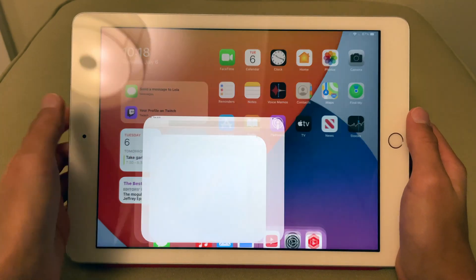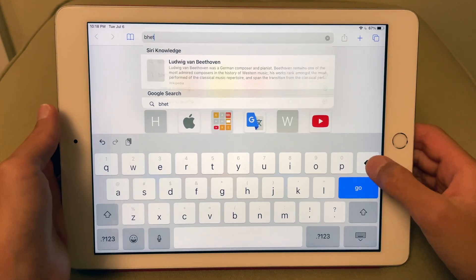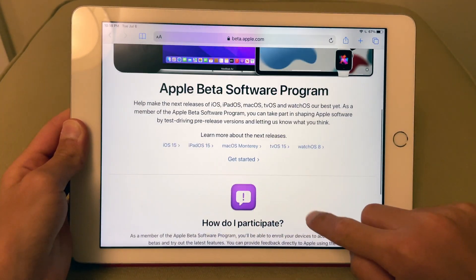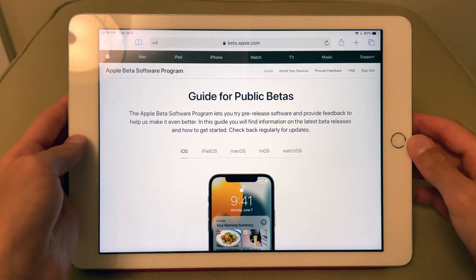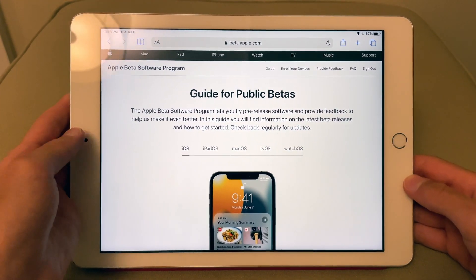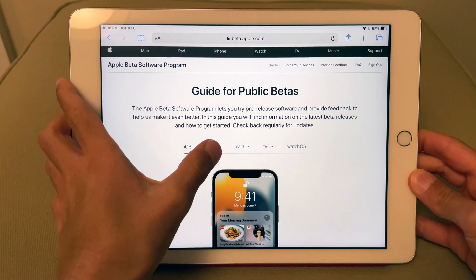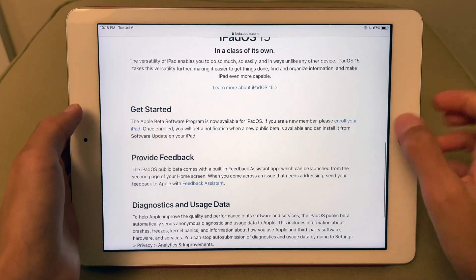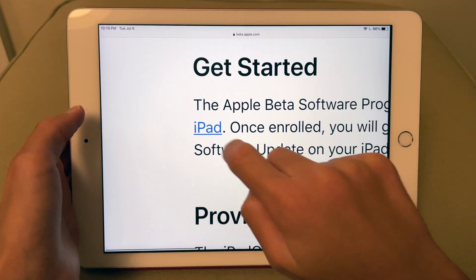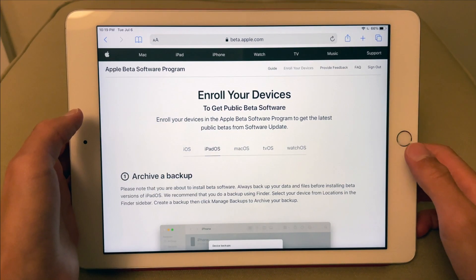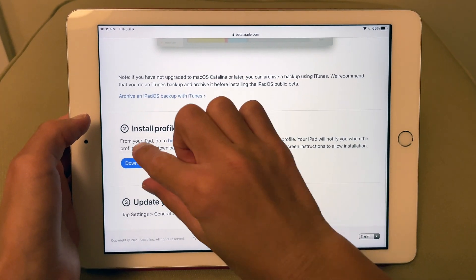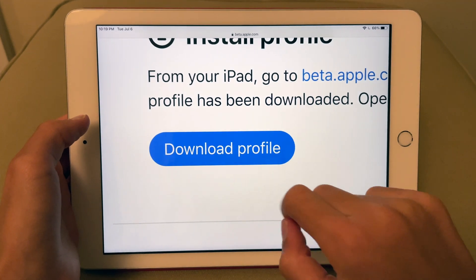Step one for iPadOS 15: go to beta.apple.com. Scroll down until it says 'Get Started.' This is the screen where you choose your OS — since we're installing on an iPad, select iPadOS. Scroll down to 'Get Started' and in that info box you'll see a link that says 'Enroll your iPad' — click that. Scroll down to where it says 'Install Profile' and click the blue 'Download Profile' button.